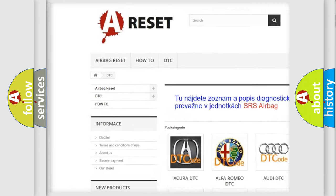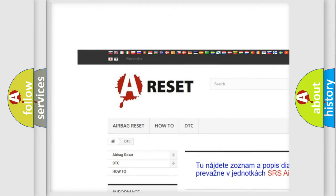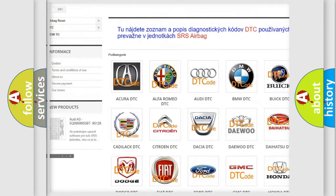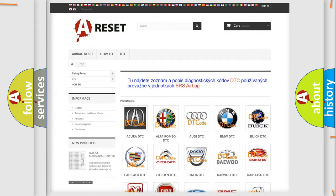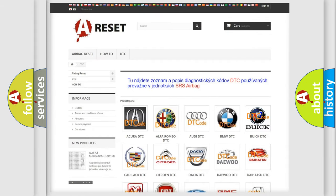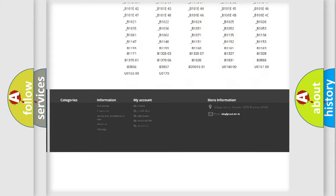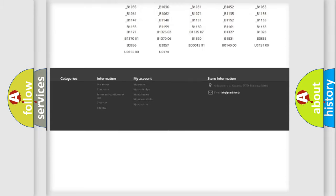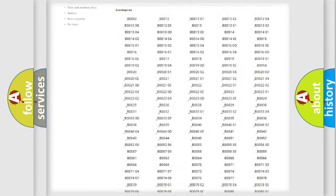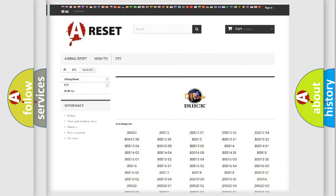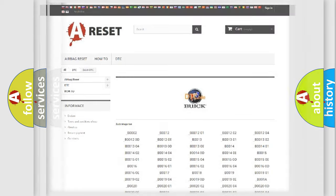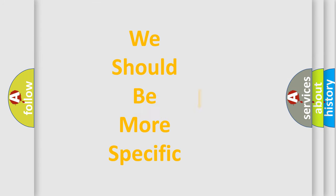Our website airbagreset.sk produces useful videos for you. You do not have to go through the OBD2 protocol anymore to know how to troubleshoot any car breakdown. You will find all the diagnostic codes that can be diagnosed in Buick vehicles, and many other useful things.